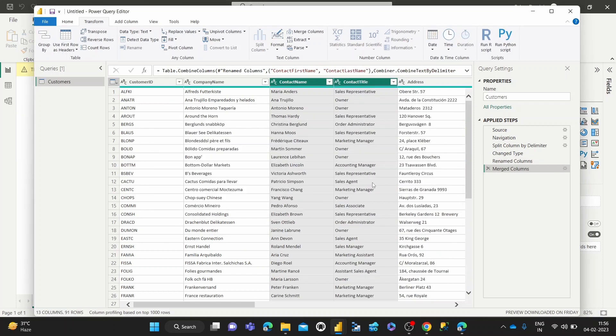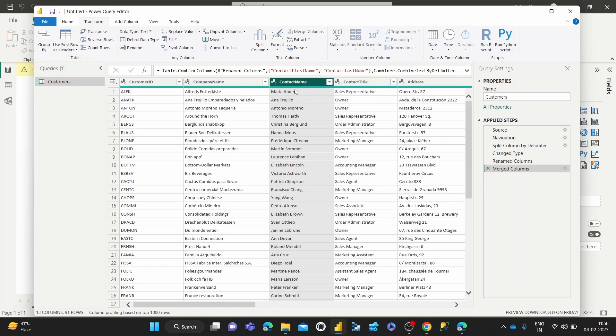So once we do that, we can see that this new column has been formed. And it is a concatenation or merging of the first name and last name columns, along with the addition of that space separator in between both of them.